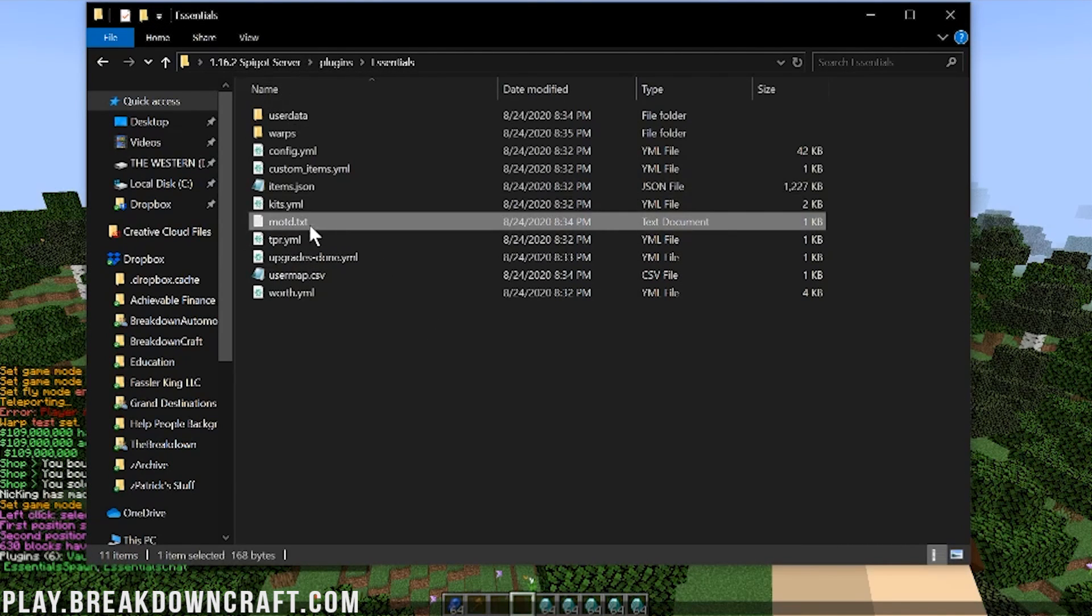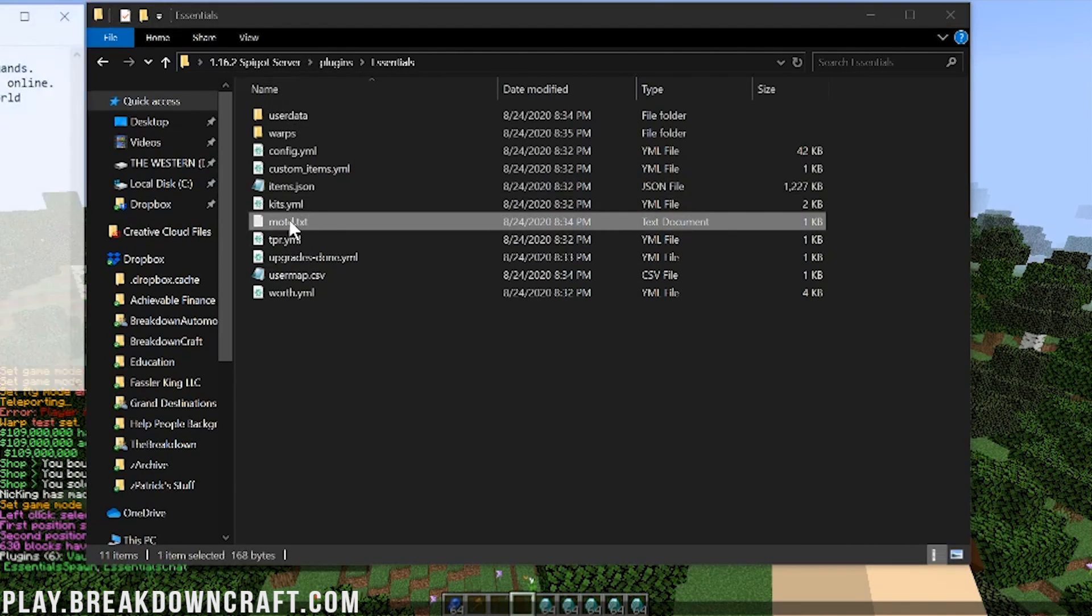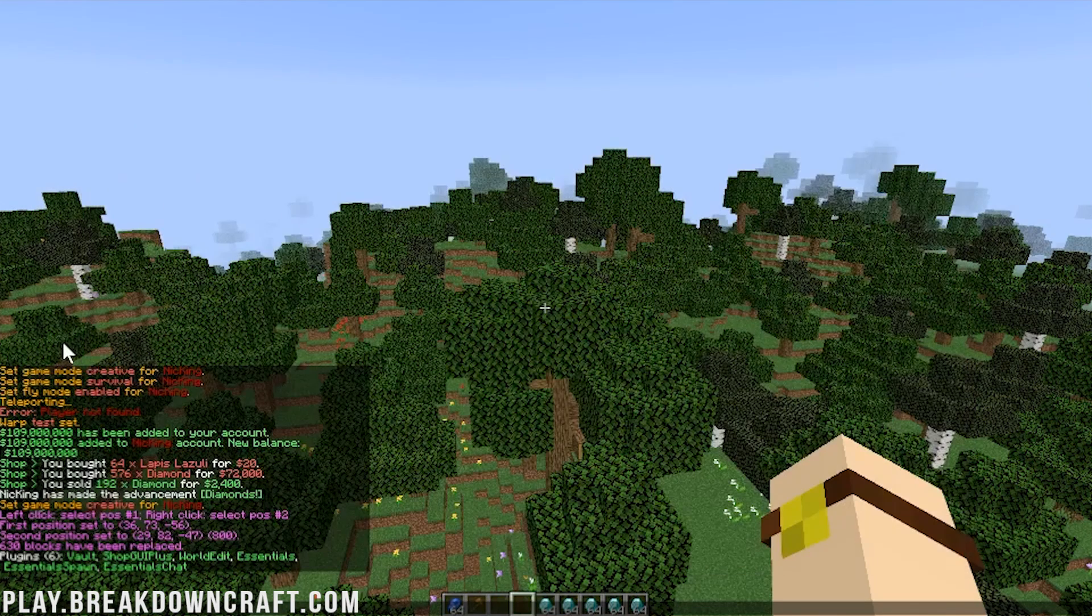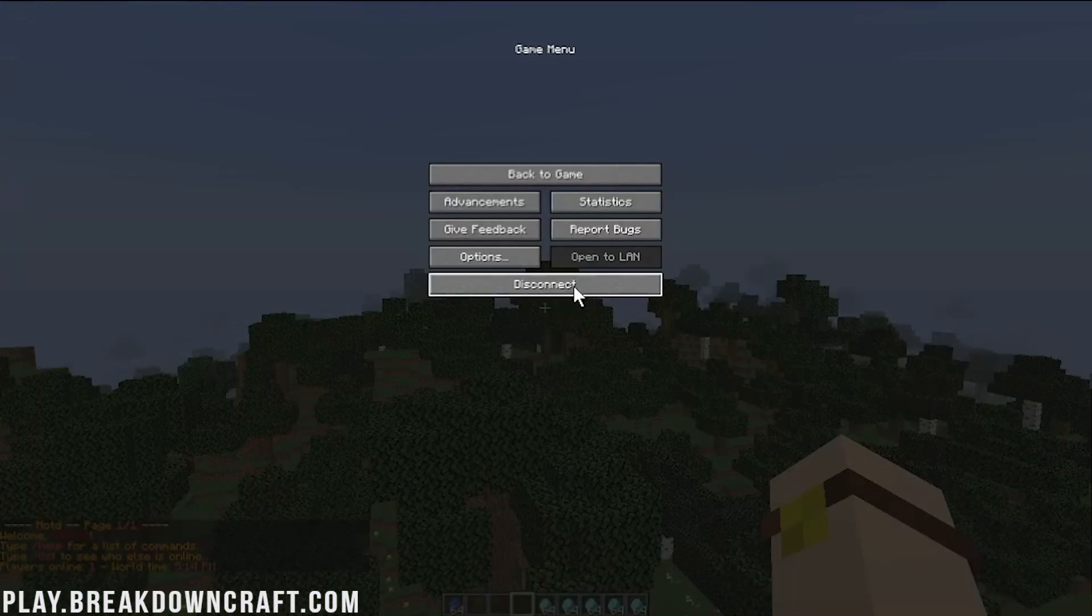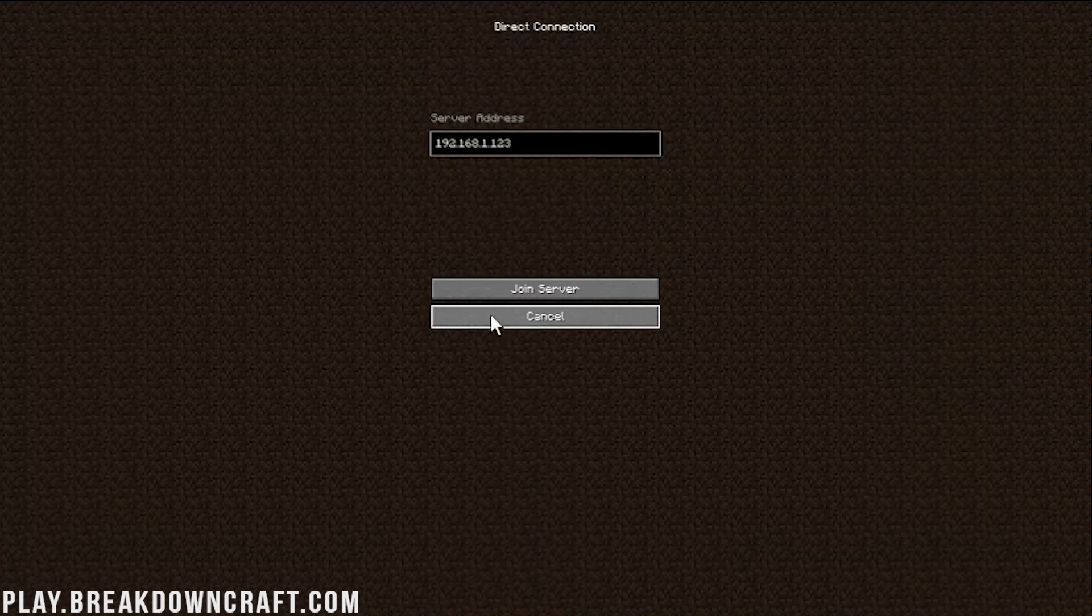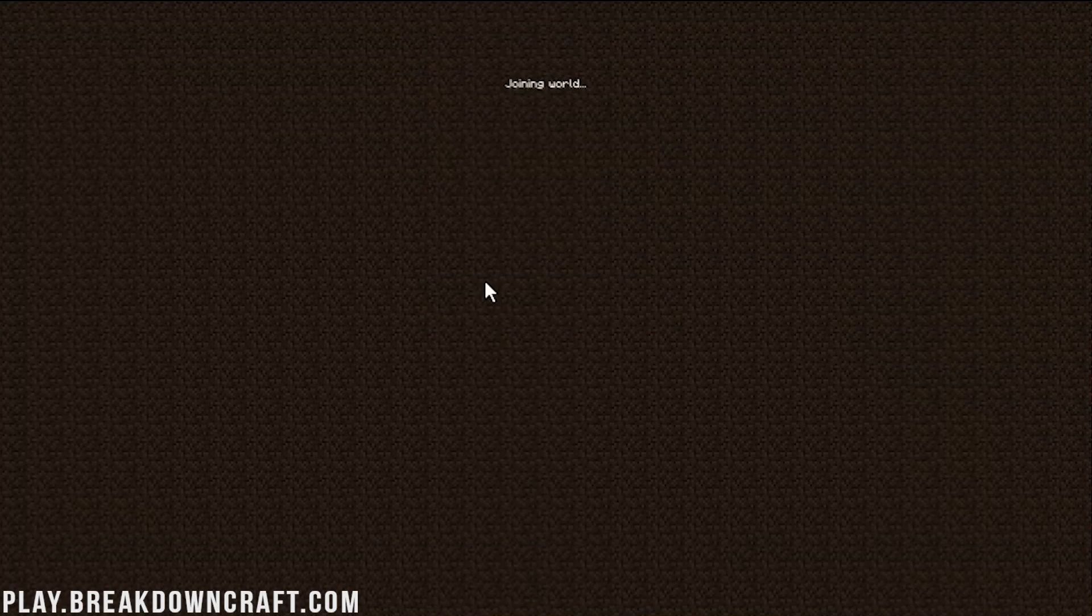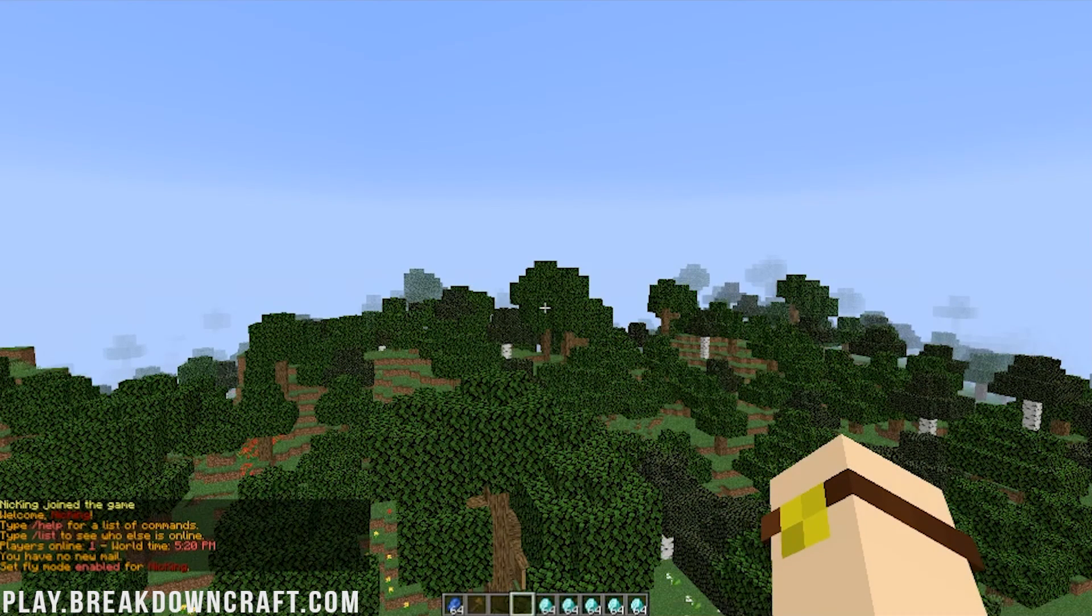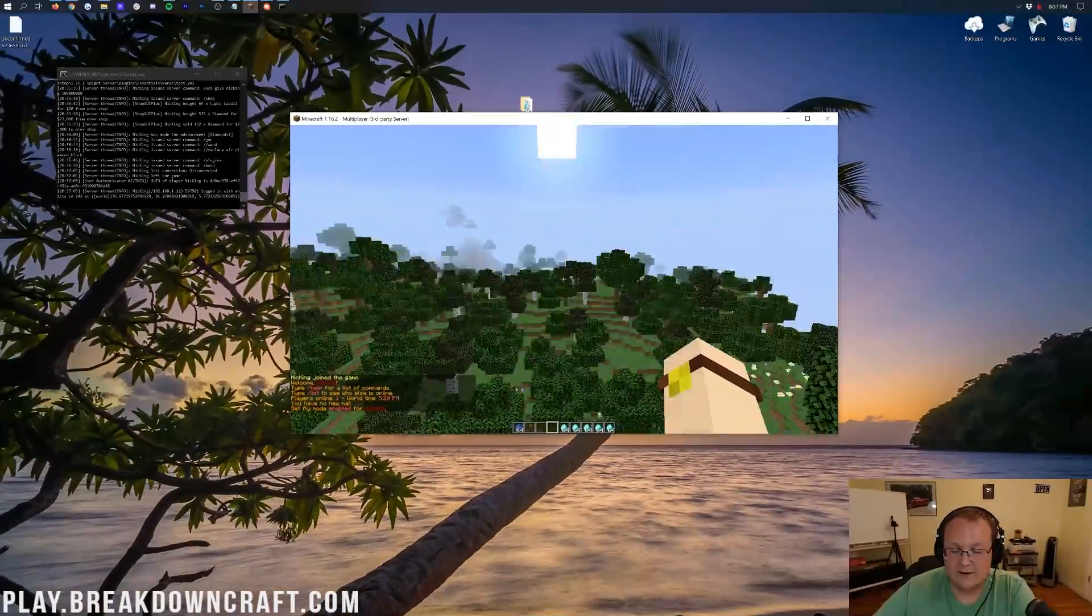As you can see, MOTD, message of the day, is now there. And if in-game we do slash MOTD, it will pull up. If we also leave the server and then rejoin it via direct connection, it will pop up in chat. There it is, the message of the day. So awesome stuff there.